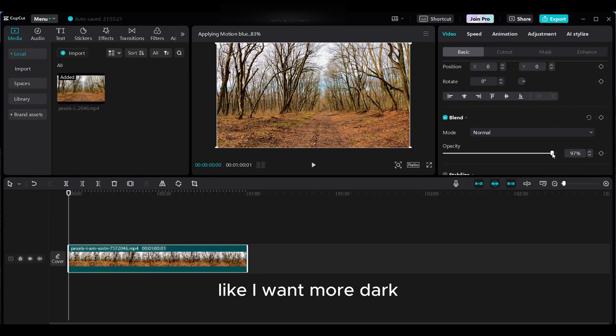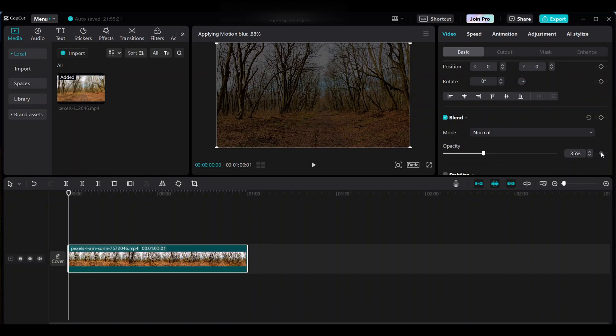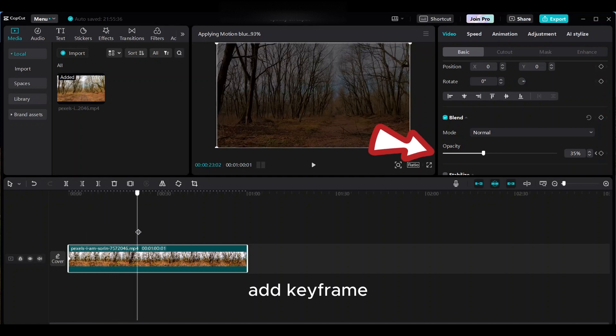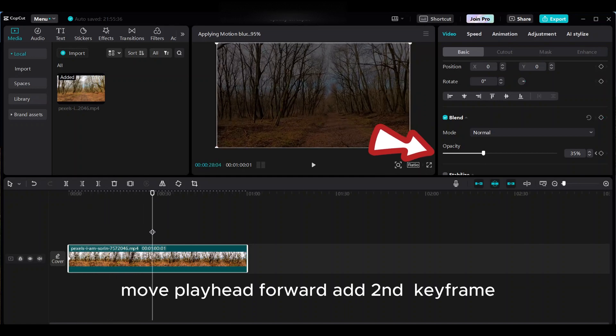Like I want more dark. Go to the right side, this opacity handlebar. Add keyframe. Move the playhead forward. Add second keyframe.